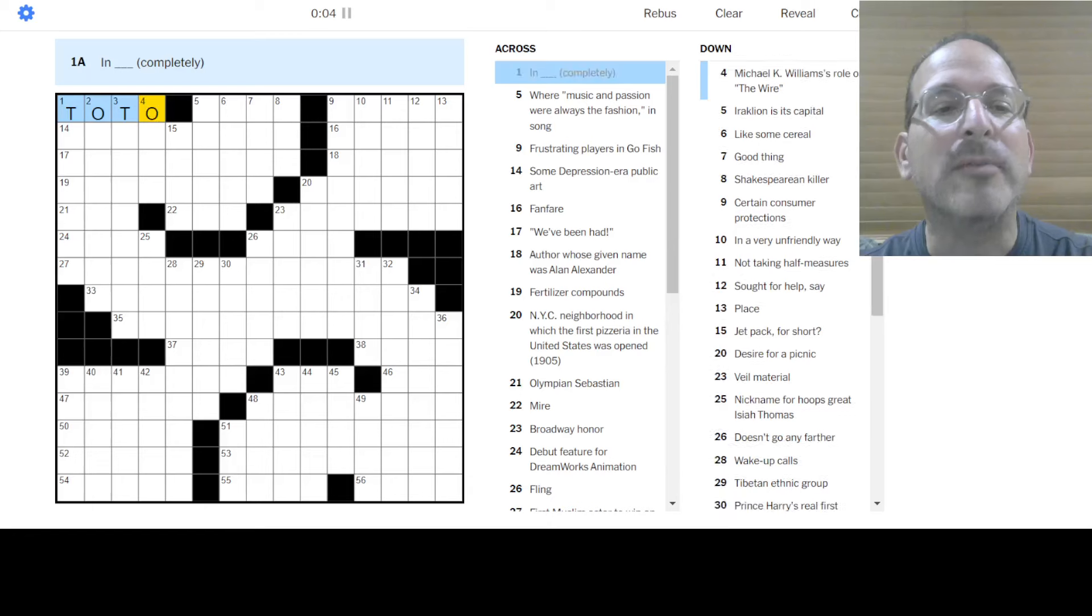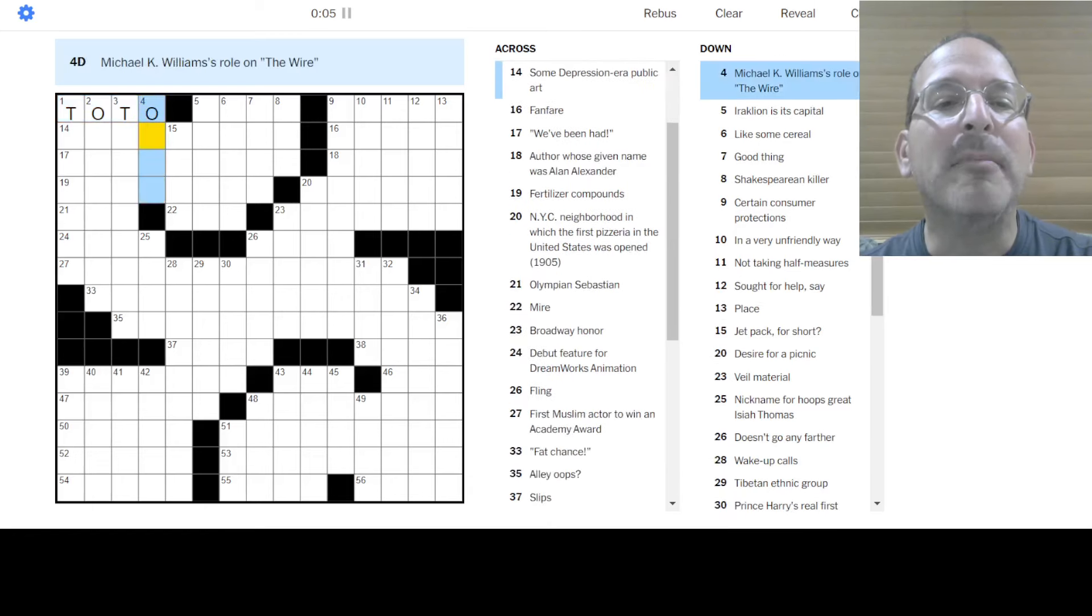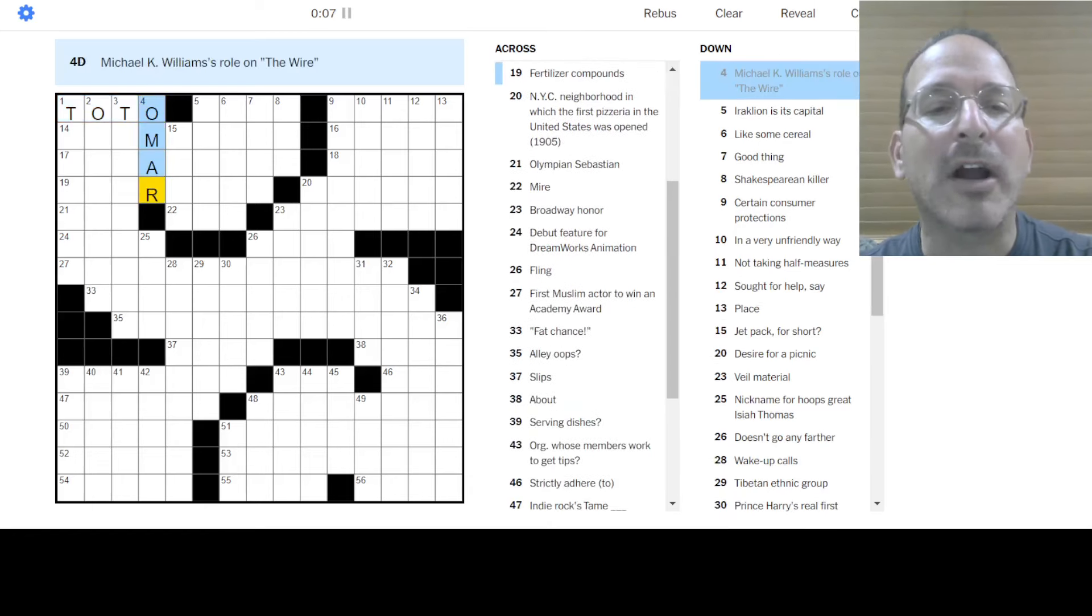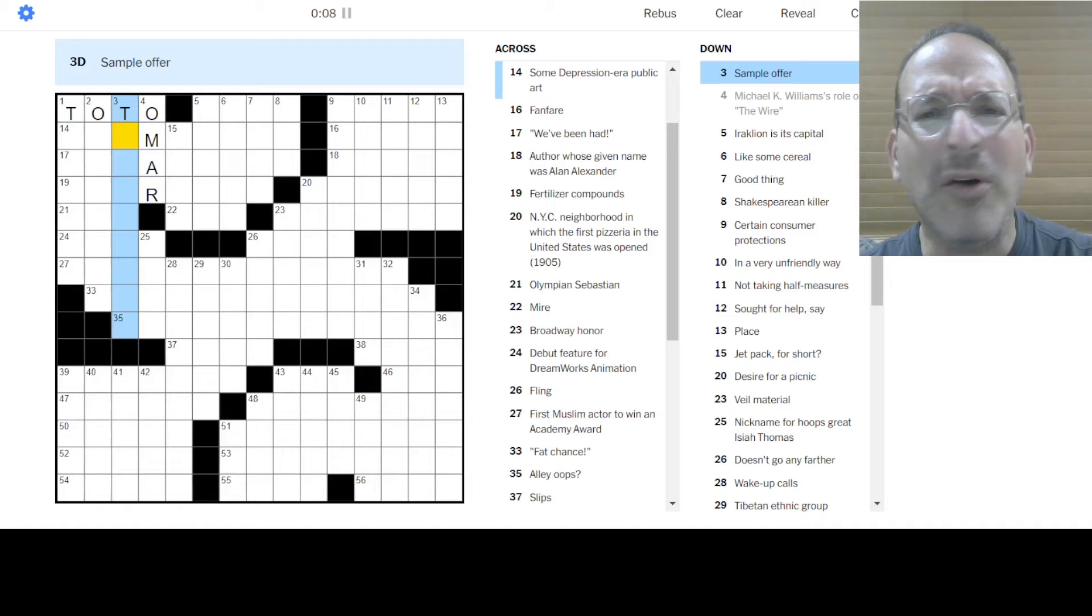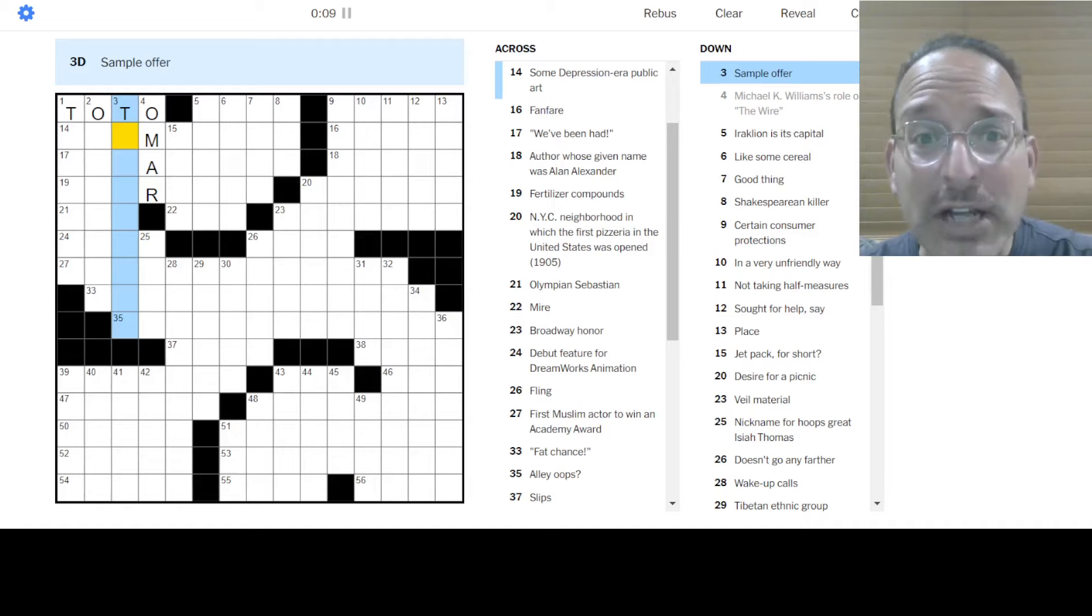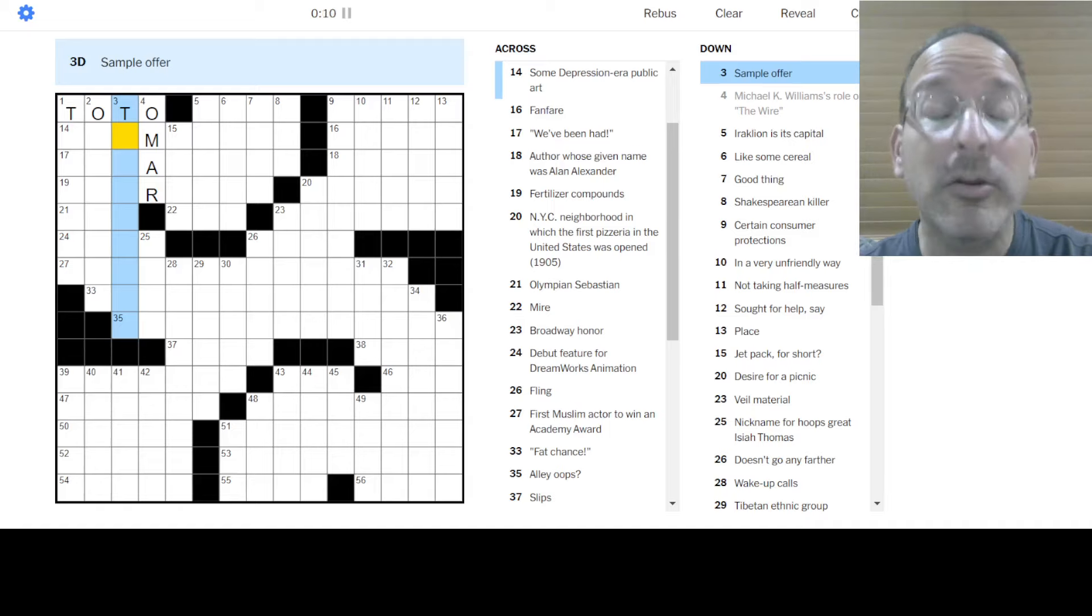In Toto is completely. Michael K. Williams. Oh, Omar was a character on The Wire. I only know that from crosswords. Never watched The Wire. Heard it was really good though.